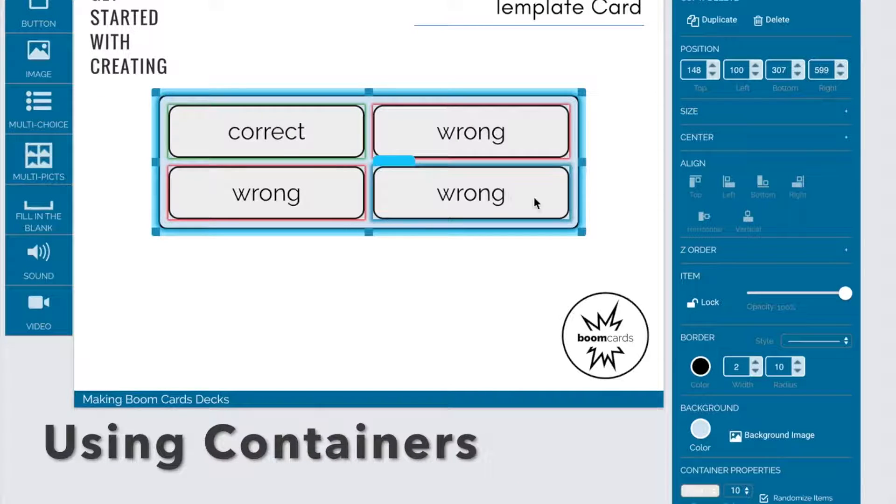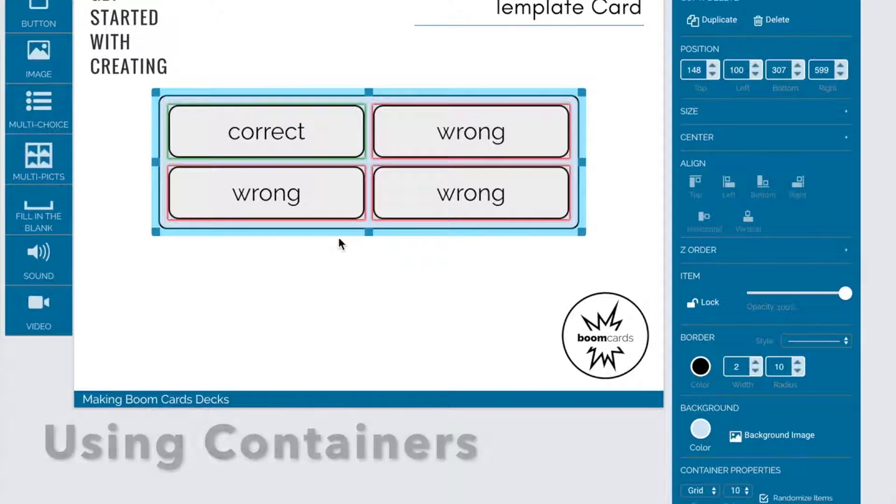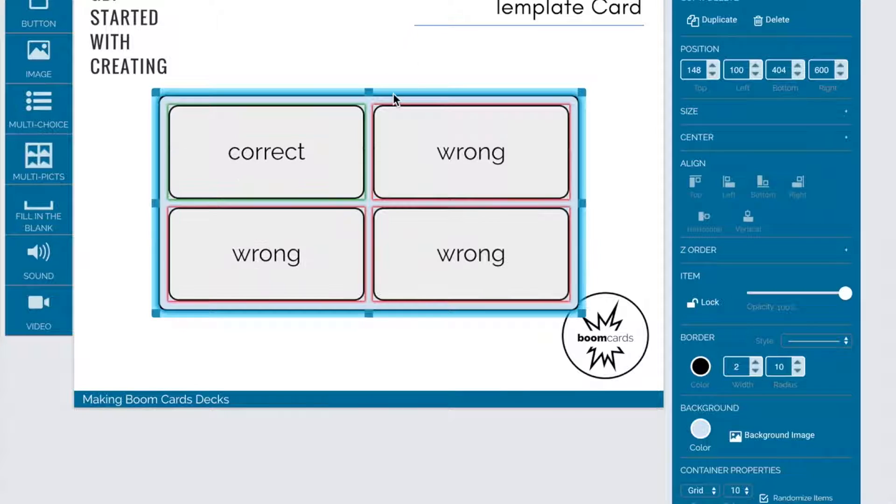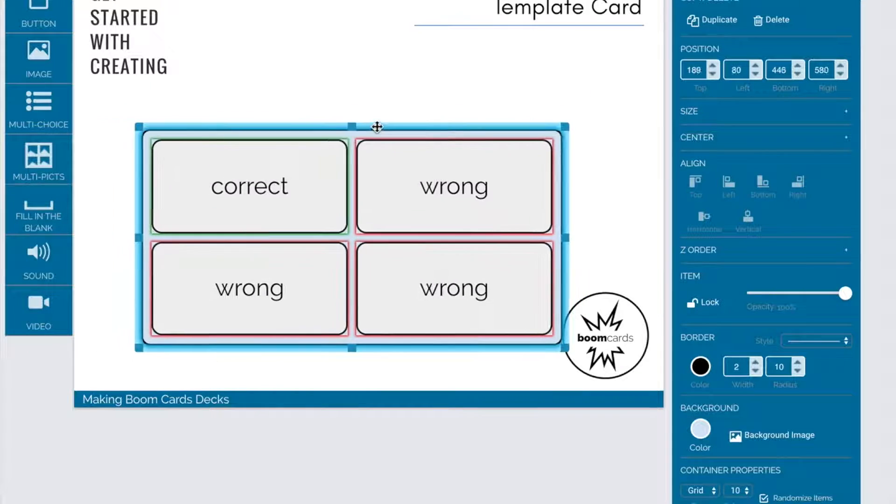To use a container, drag an item, either multi-choice or multi-picks, onto your card.